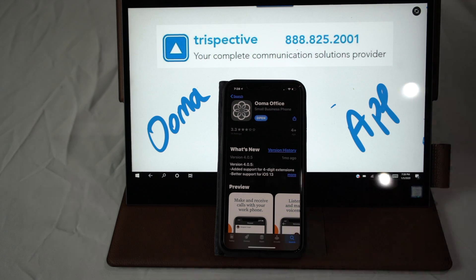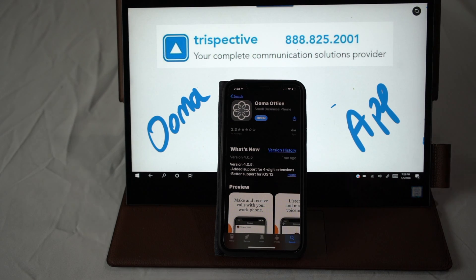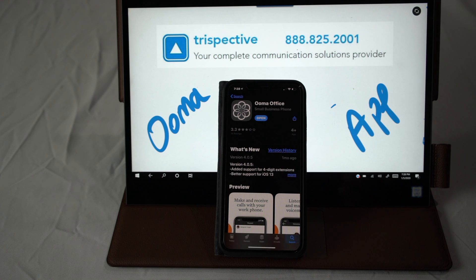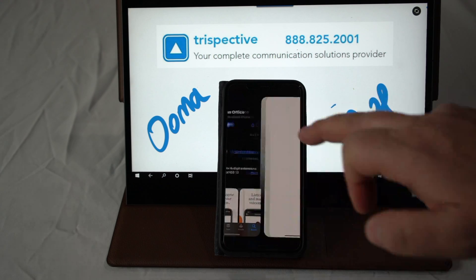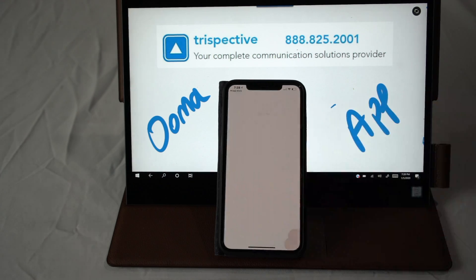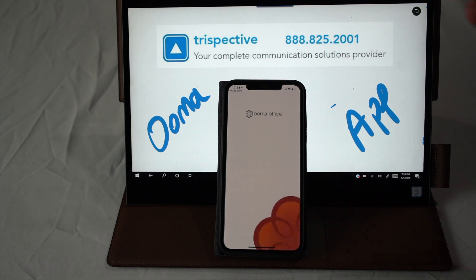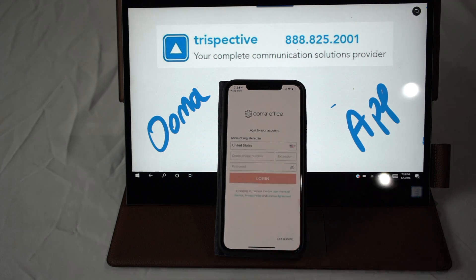It's a great app that complements every extension and helps with mobility. Not every one of us is sitting at our desk all day long. This is a great app that allows us to get that mobility in the office or even outside of the office.